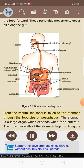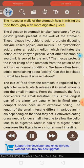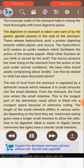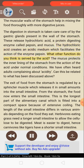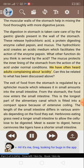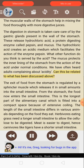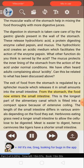From the mouth, the food is taken to the stomach through the food pipe or esophagus. The stomach is a large organ which expands when food enters it. The muscular walls of the stomach help in mixing the food thoroughly with more digestive juices. The digestion in the stomach is taken care of by the gastric glands present in the wall of the stomach. These release hydrochloric acid, a protein-digesting enzyme called pepsin, and mucus. The hydrochloric acid creates an acidic medium which facilitates the action of the enzyme pepsin. The mucus protects the inner lining of the stomach from the action of the acid under normal conditions. The exit of food from the stomach is regulated by a sphincter muscle which releases it in small amounts into the small intestine.